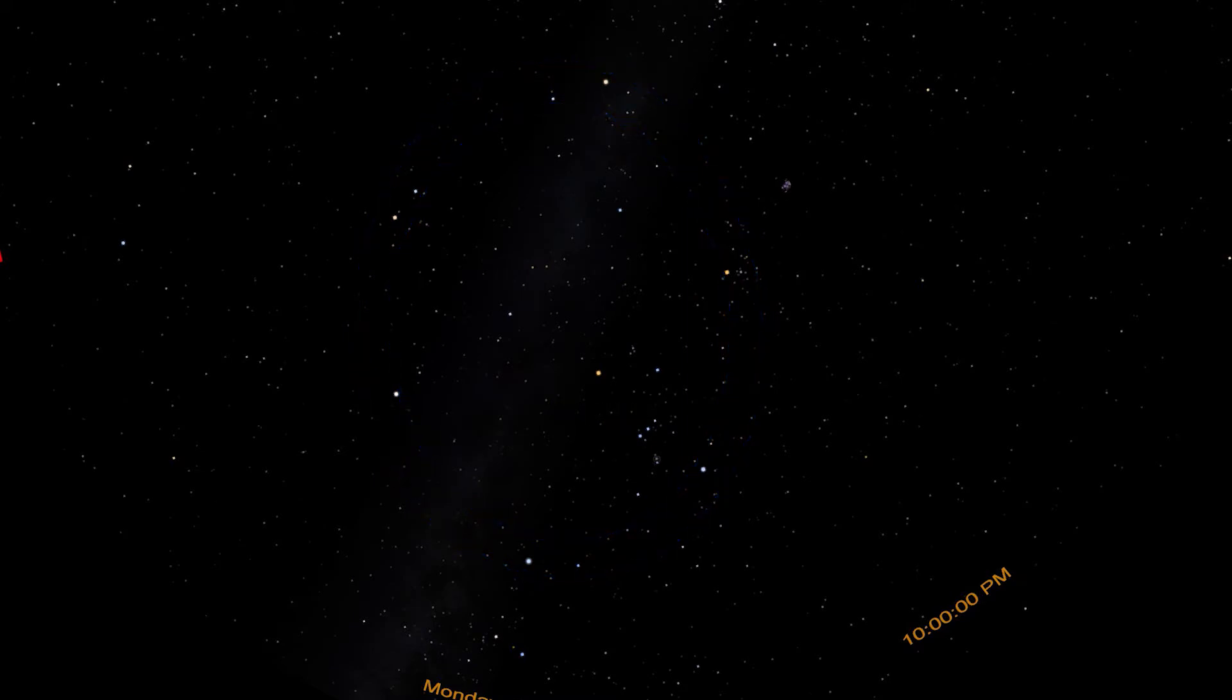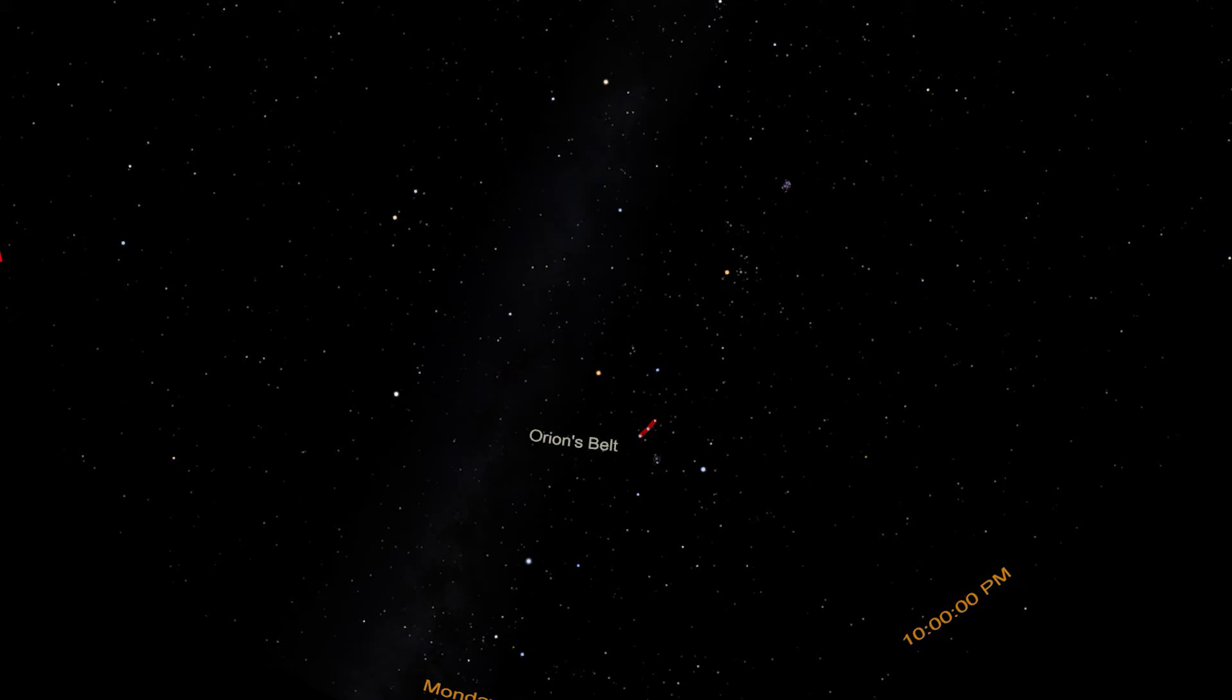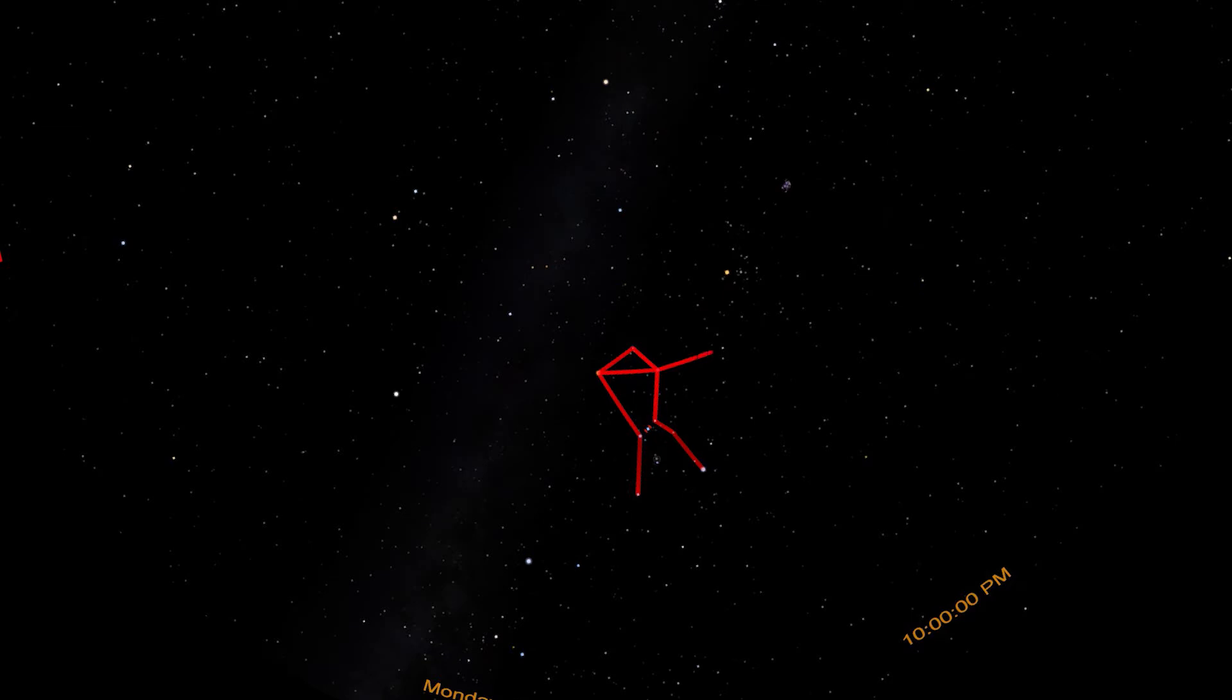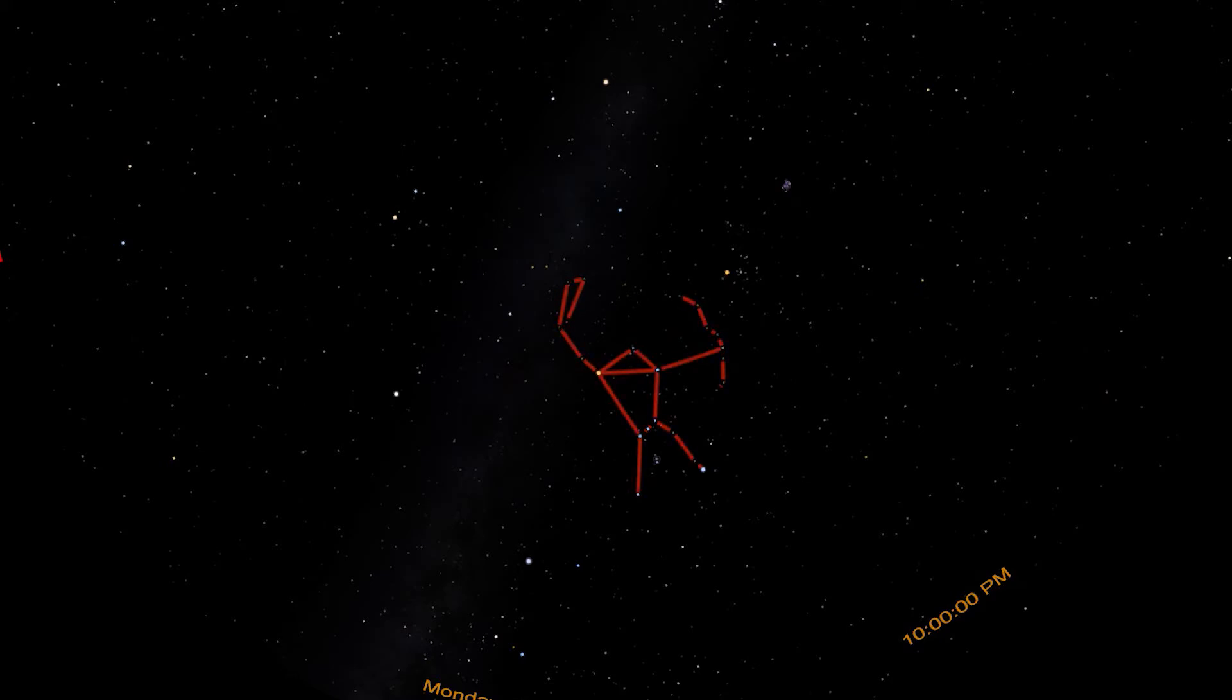We start with maybe the most famous constellation, Orion the Hunter. Orion is easy to spot because he's made of seven very bright stars, and three of them are very close together in nearly a straight line. Orion is supposed to form the image of a person, and these three stars form his belt. Orion has two legs below the belt and two shoulders above. A faint group of stars forms his head. He carries a shield to his right and a club raised above his head. Of all the constellations, I think Orion looks most like the image he's supposed to represent.